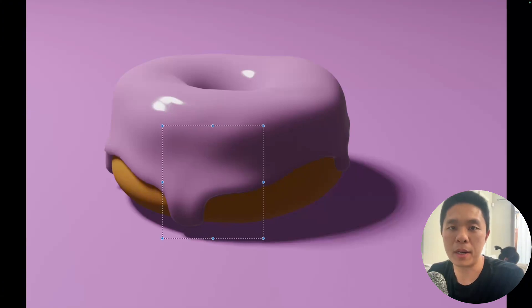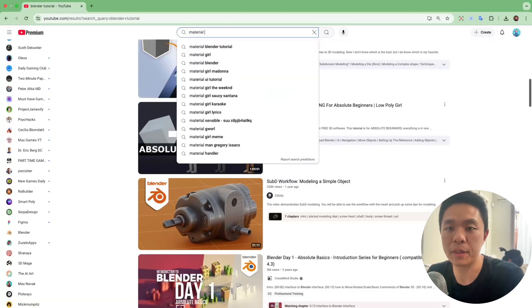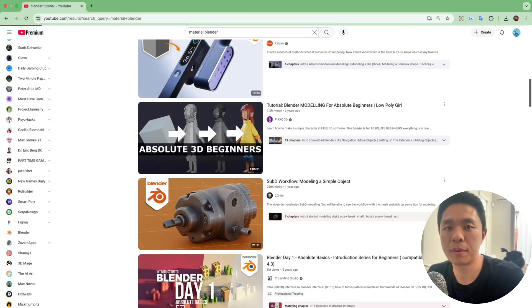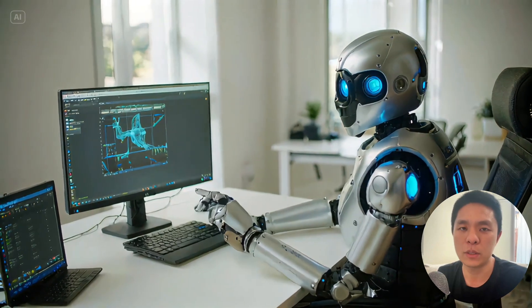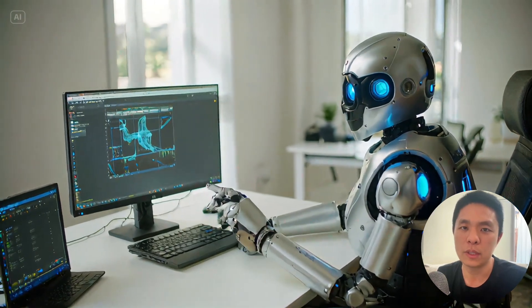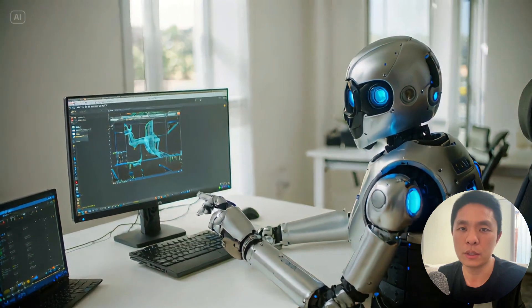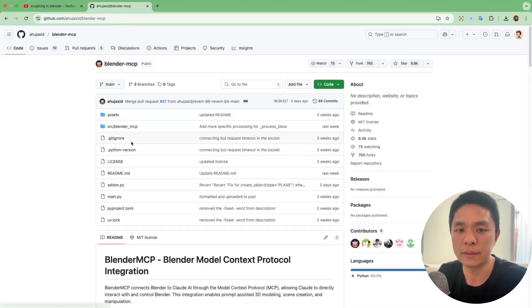Blender is powerful, but it comes with a steep learning curve. Modeling, material, lighting, that's a lot to take in. So I often wonder, wouldn't it be nice if you can just tell Blender what to do, and it would just do the modeling for me?